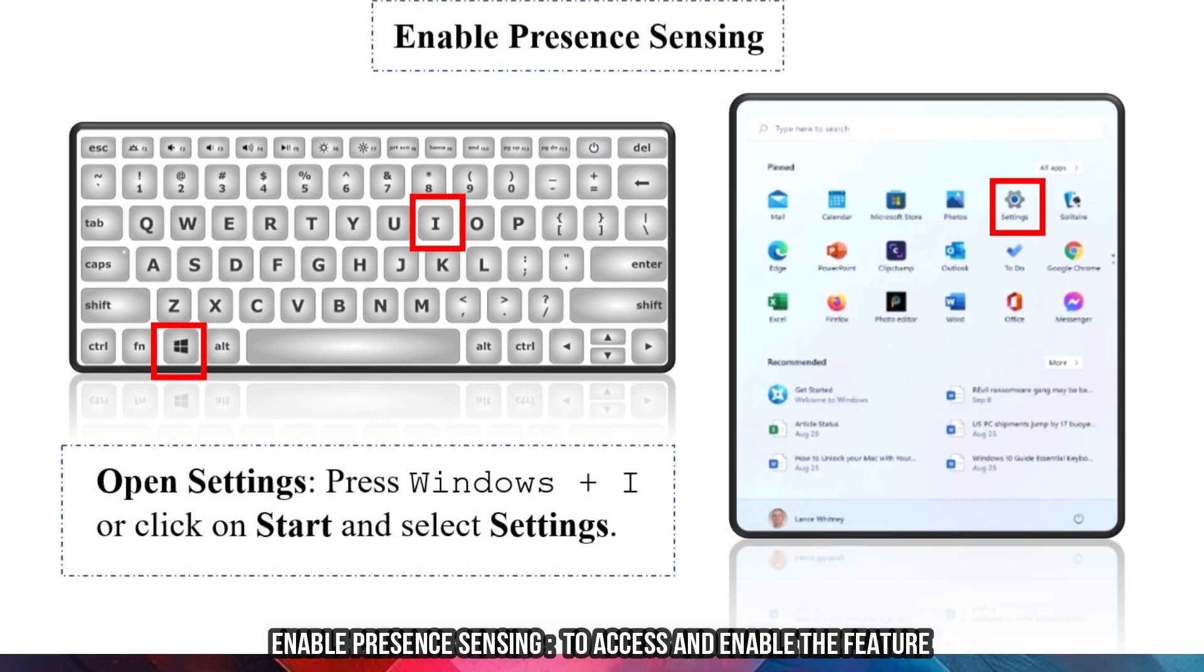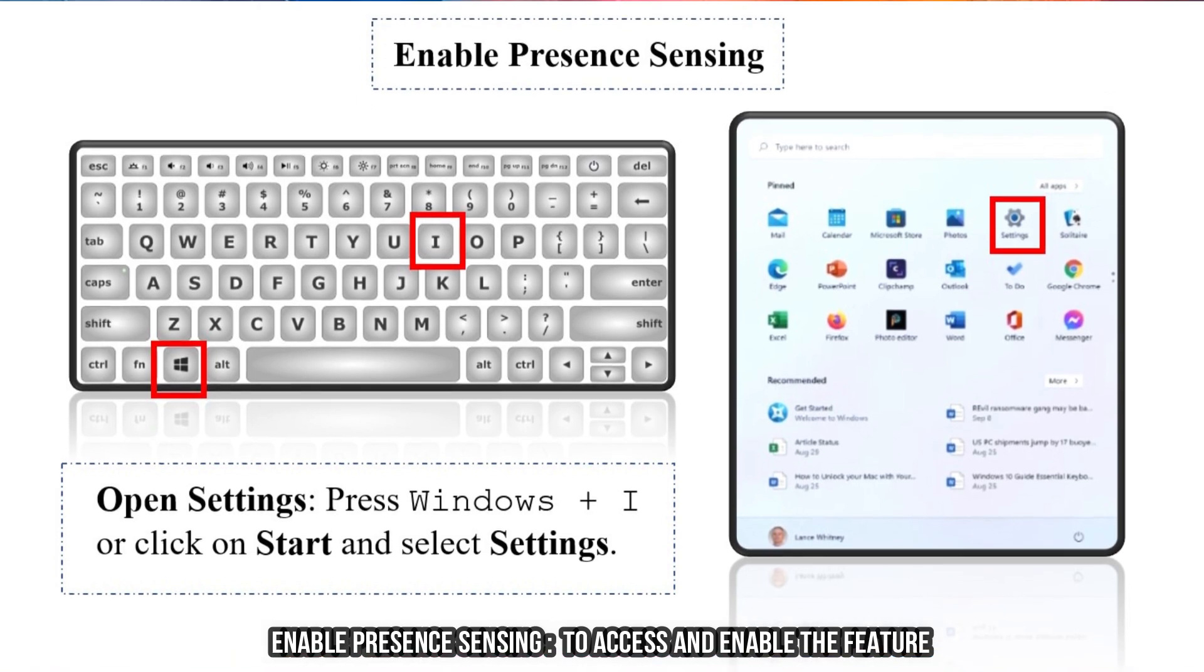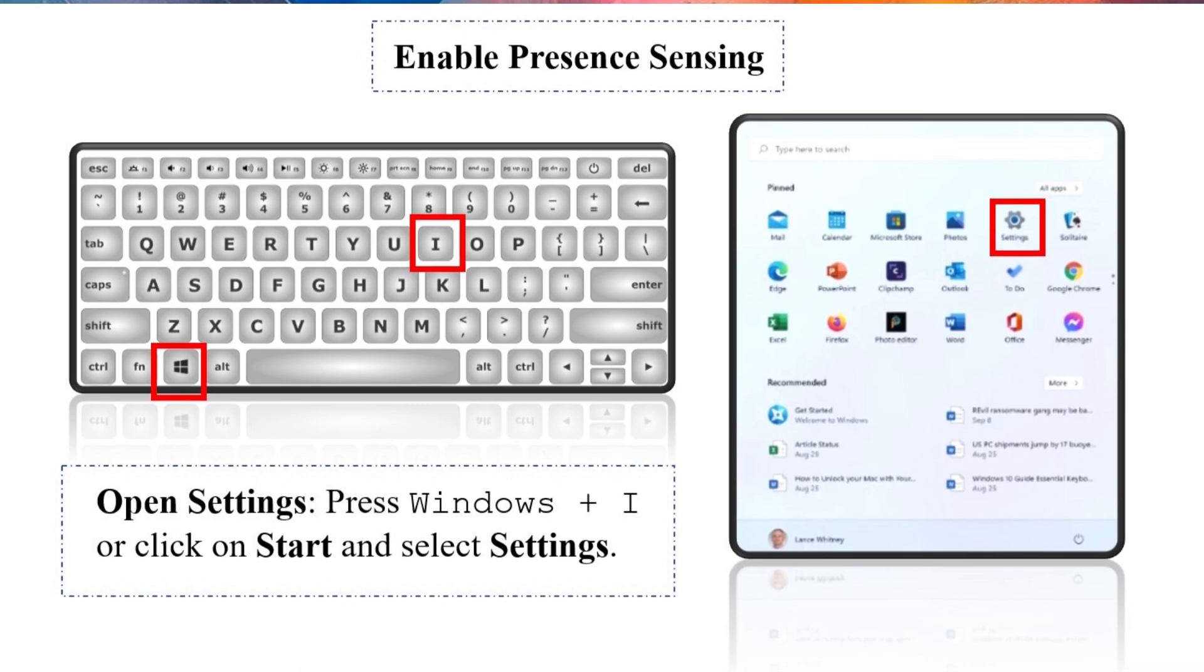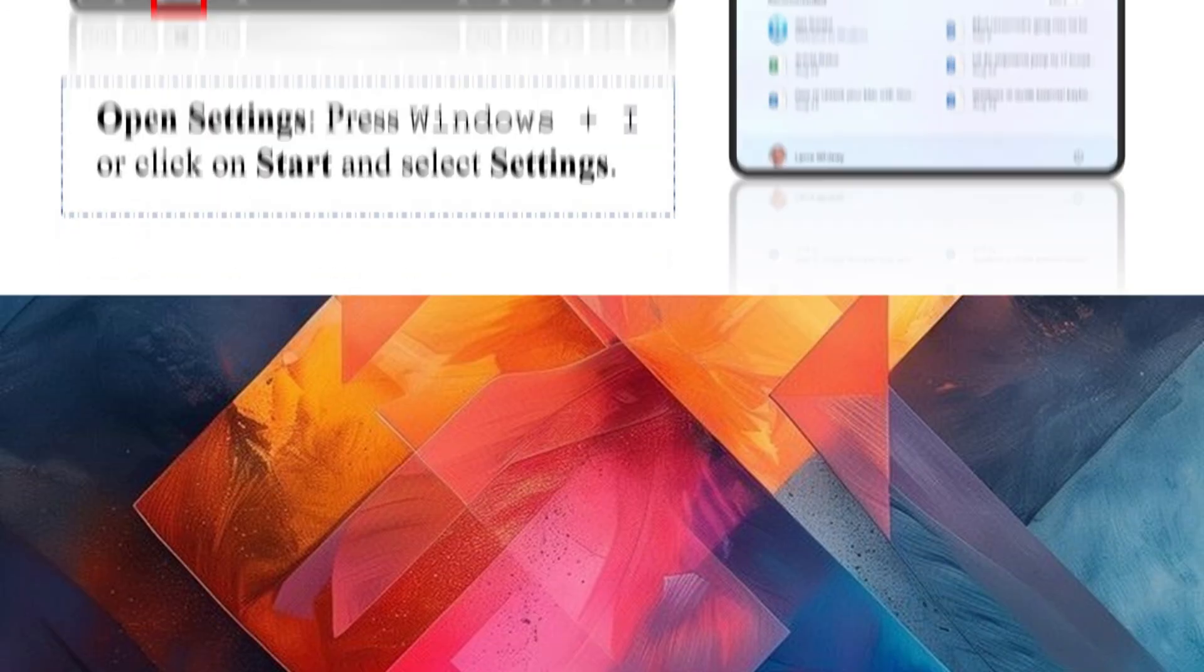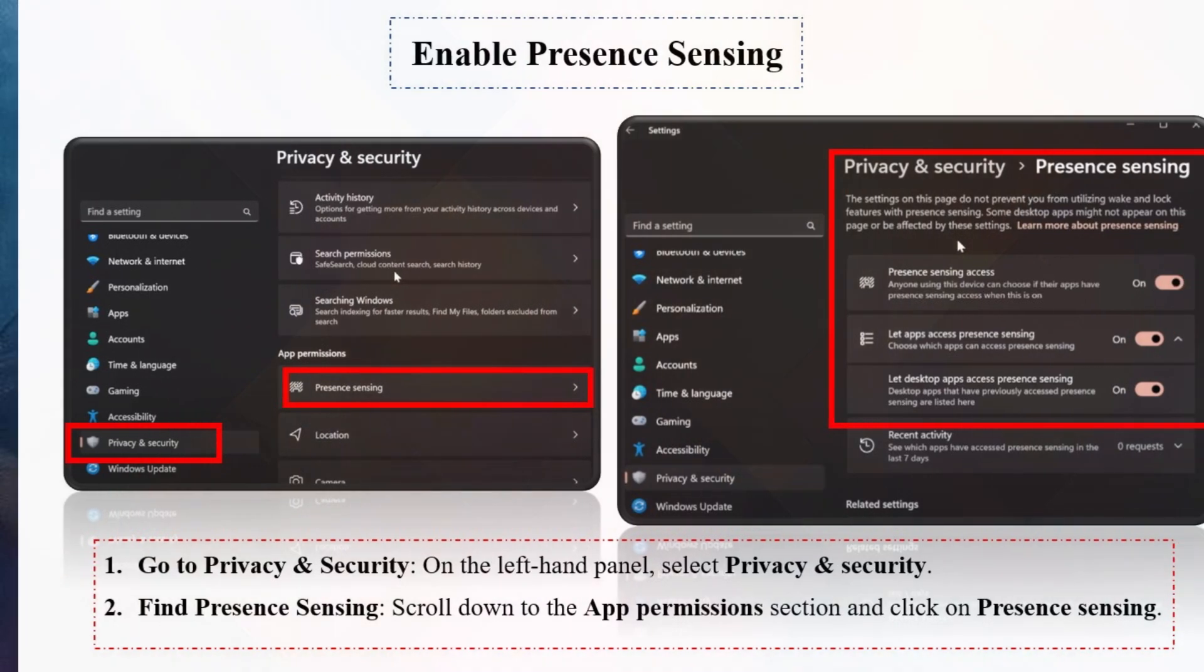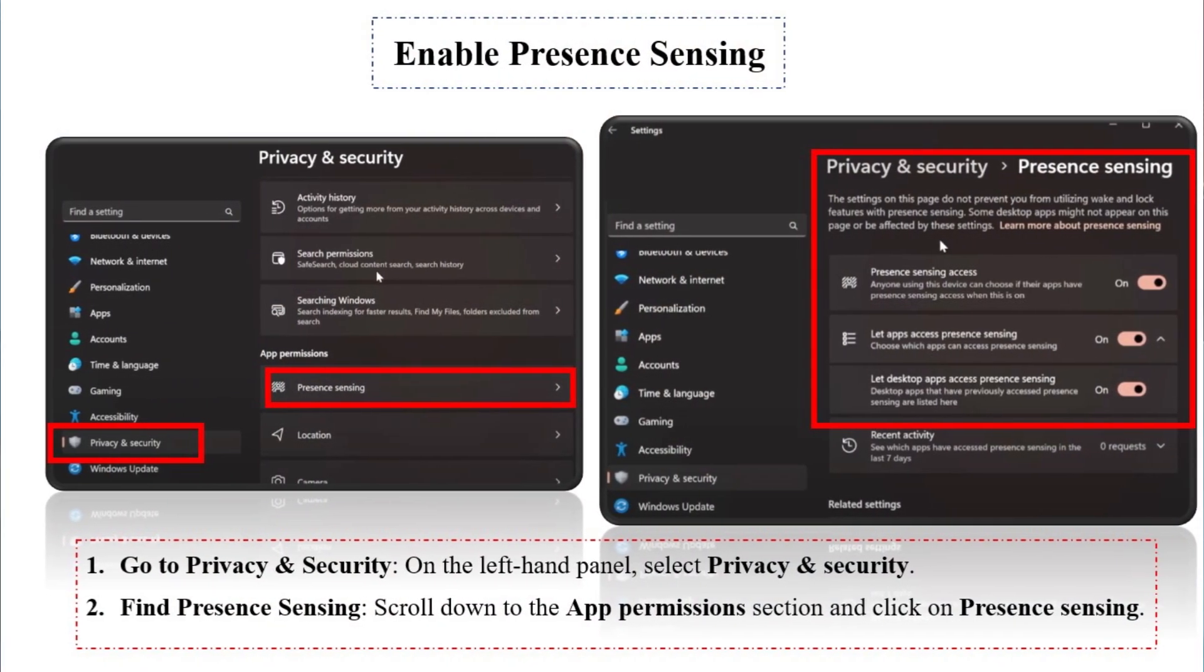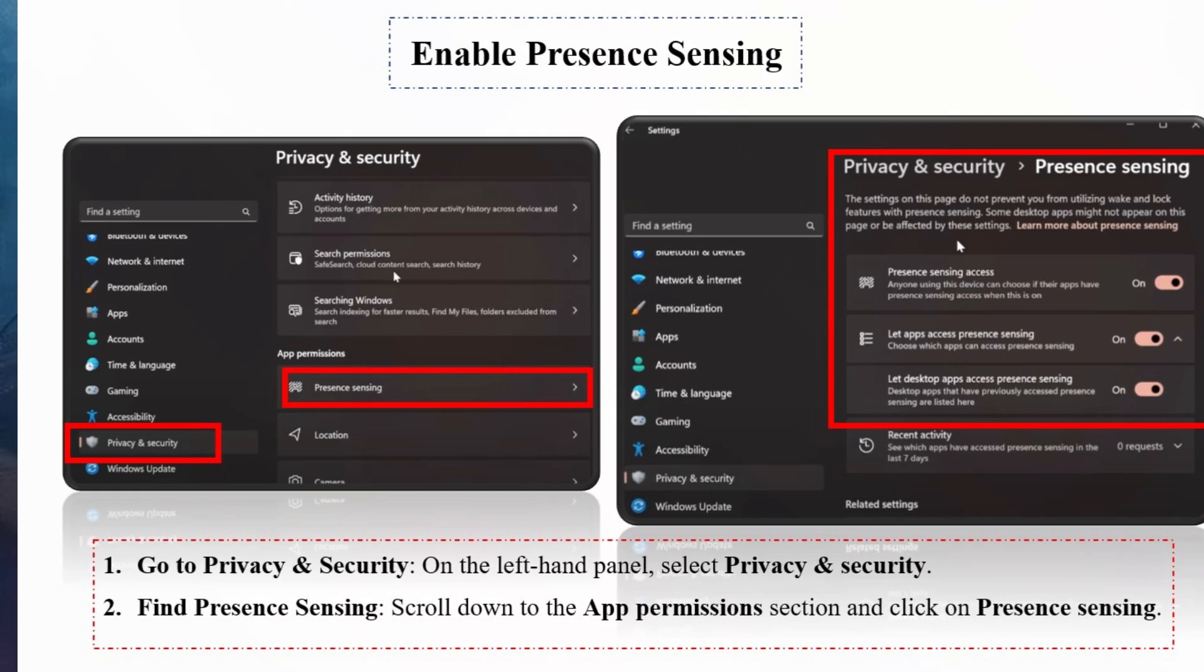Enable Presence Sensing to access and enable the feature. Open Settings by pressing Windows Plus I or clicking on Start and selecting Settings. Go to Privacy and Security. On the left-hand panel, select Privacy and Security. Find Presence Sensing by scrolling down to the App Permissions section and clicking on Presence Sensing.